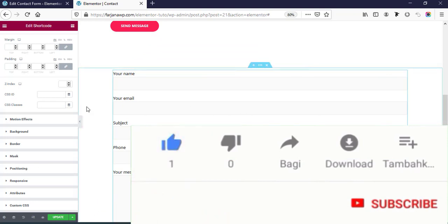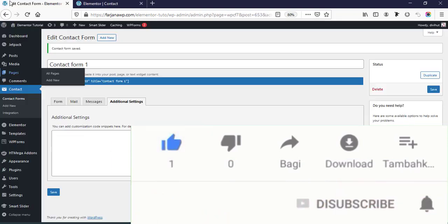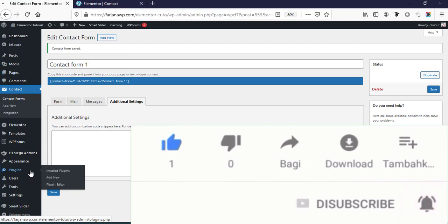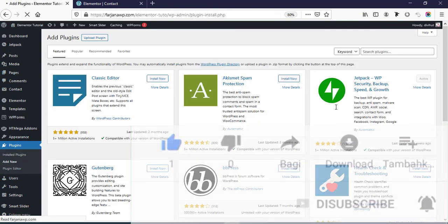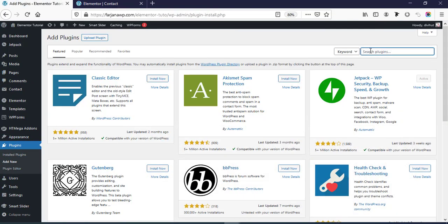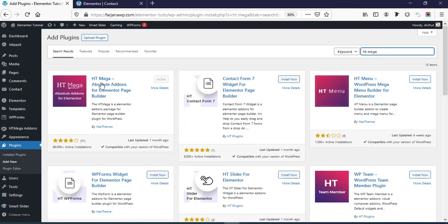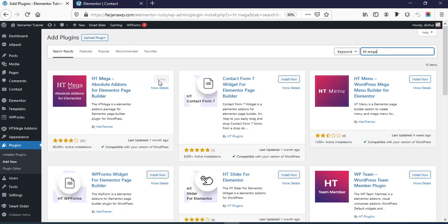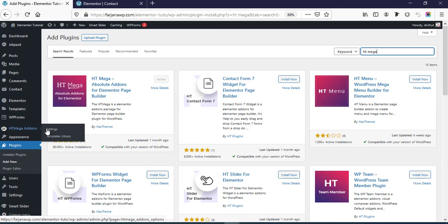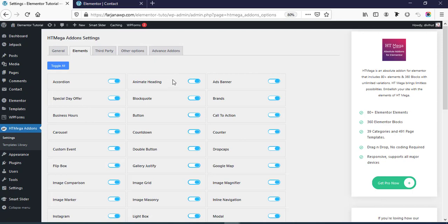To customize our form we have to install one more plugin. Going to Plugins, Add New, and searching for HT Mega. This is the plugin — HT Mega Absolute Add-ons for Elementor Page Builder. I have already installed and activated this plugin. If you don't have it, you can install it from here. Then go to HT Mega Add-ons Settings page and from the Elements tab we can see all the activated widgets for this plugin.